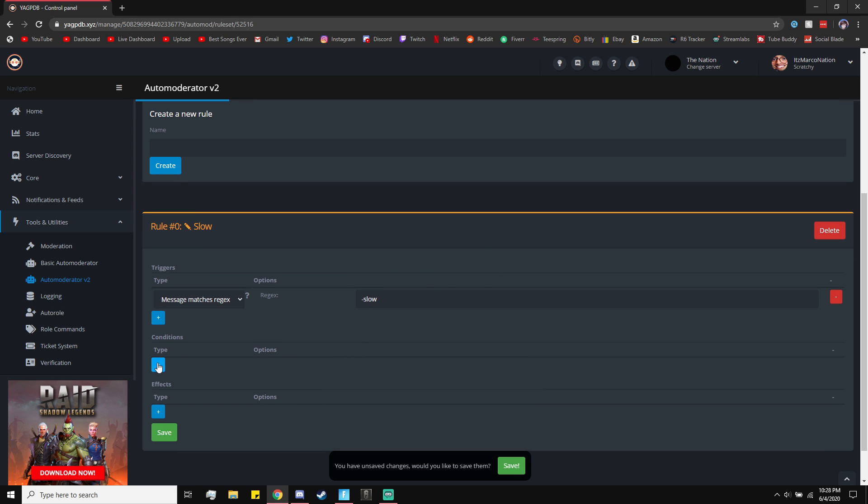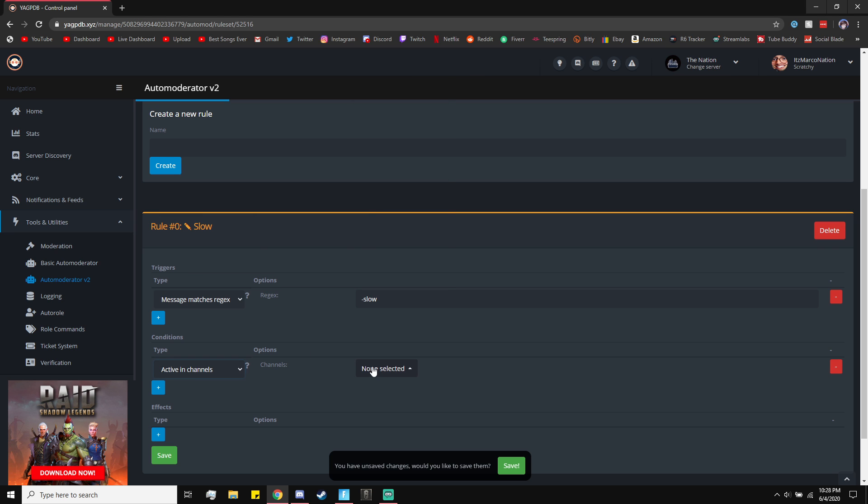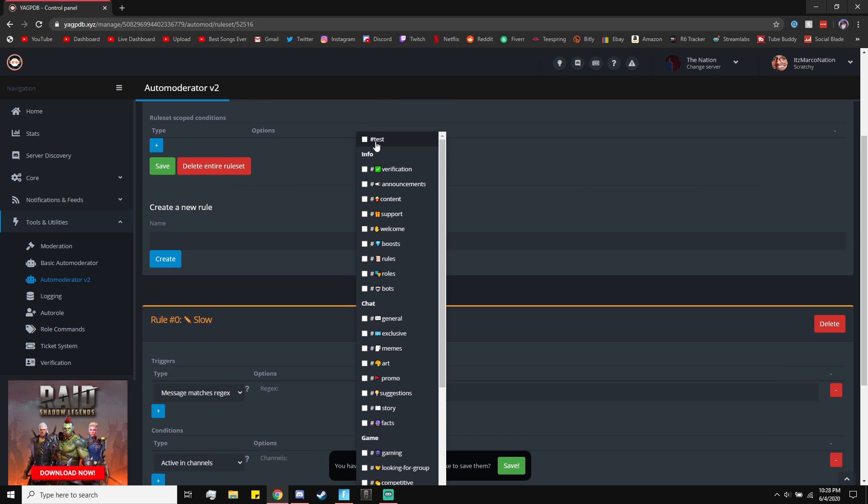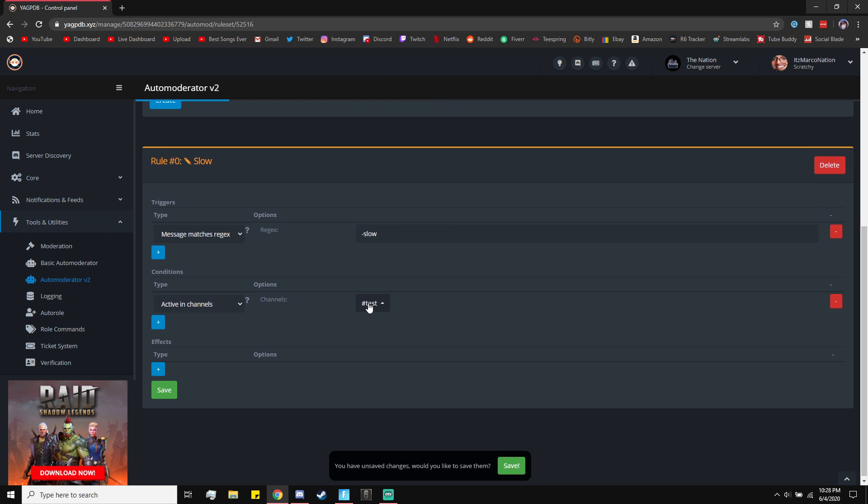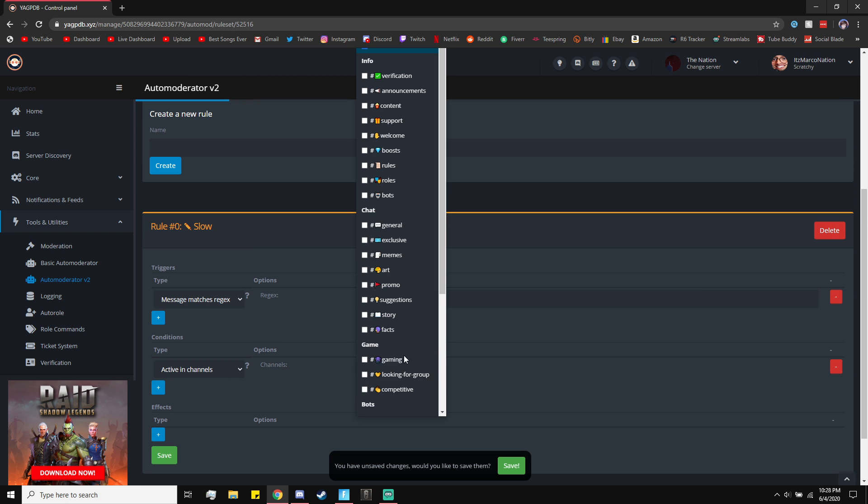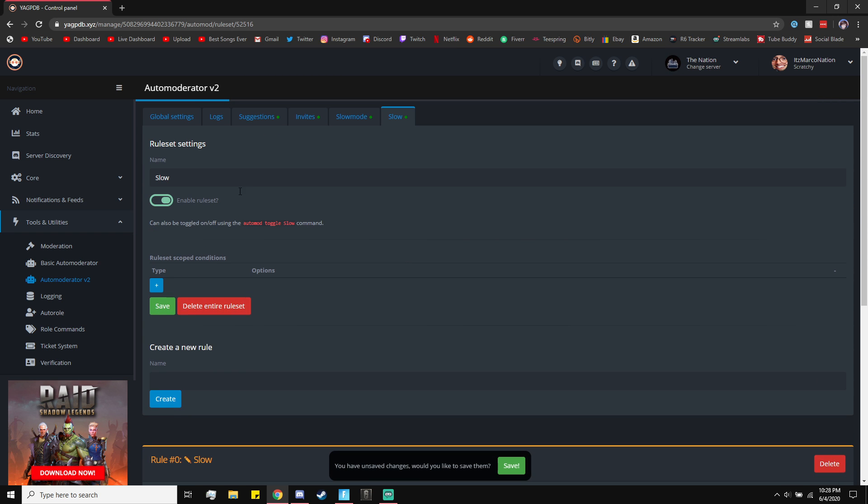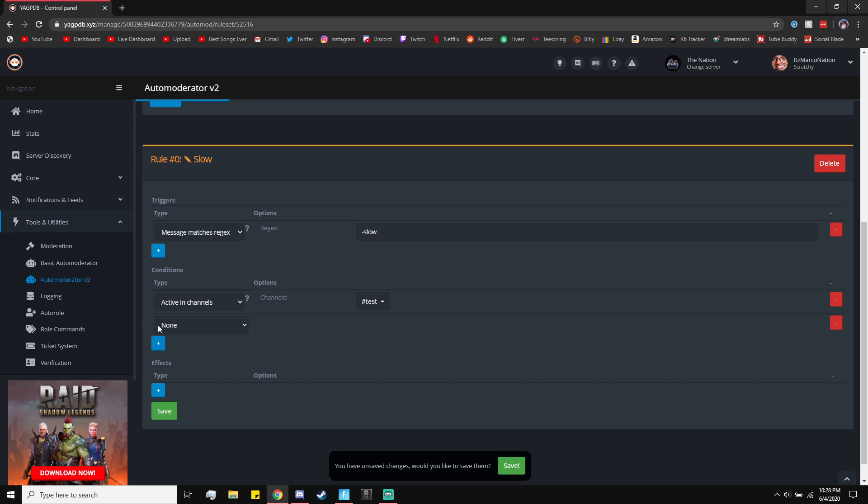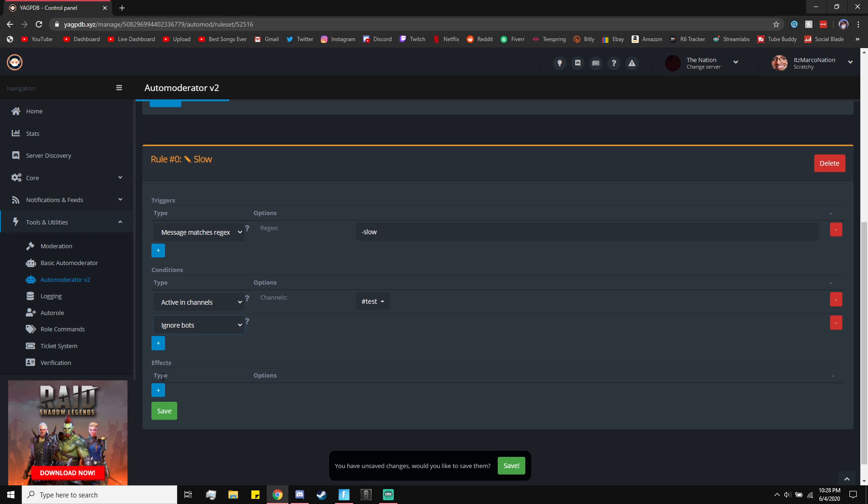Now you want to go to Conditions. Click on plus, and then you want to go to active in Channels. Then choose the channel you want. You got to choose the channel here in order to make the slow mode. You can choose multiple channels, and you have to also choose the channel up at top like we did earlier. Then you can ignore the bots so the bots aren't on a slow mode. I'd recommend doing this.